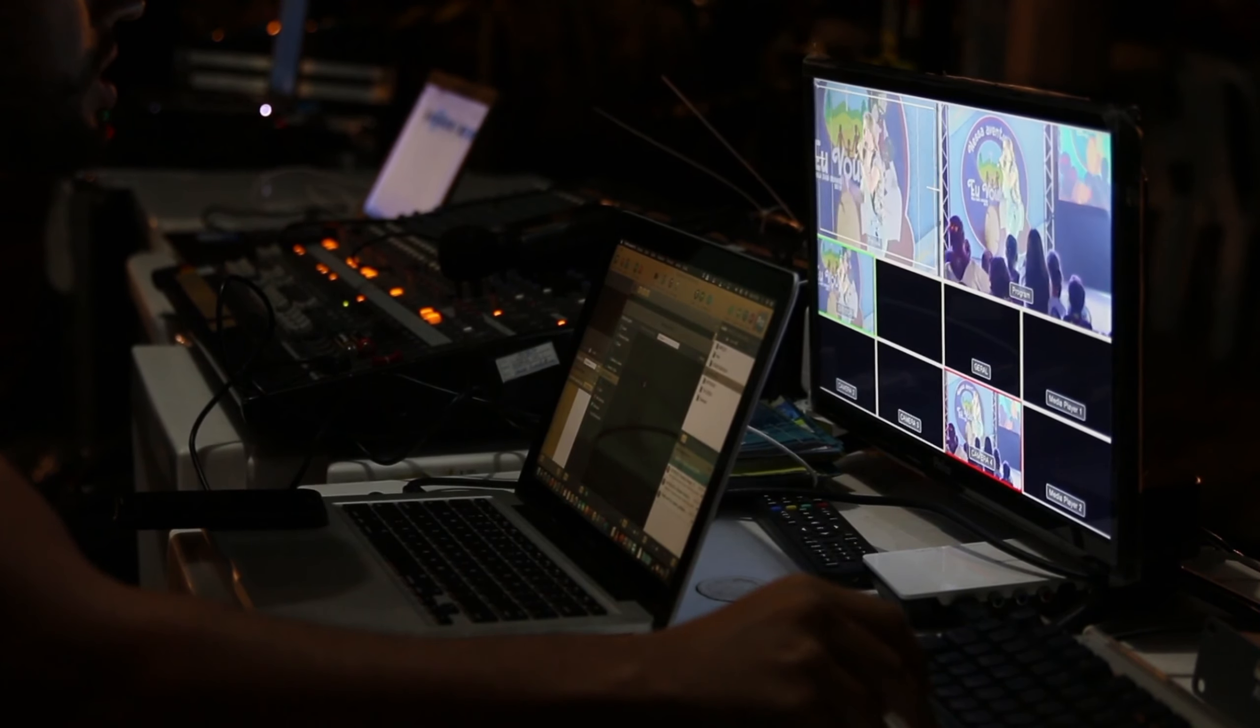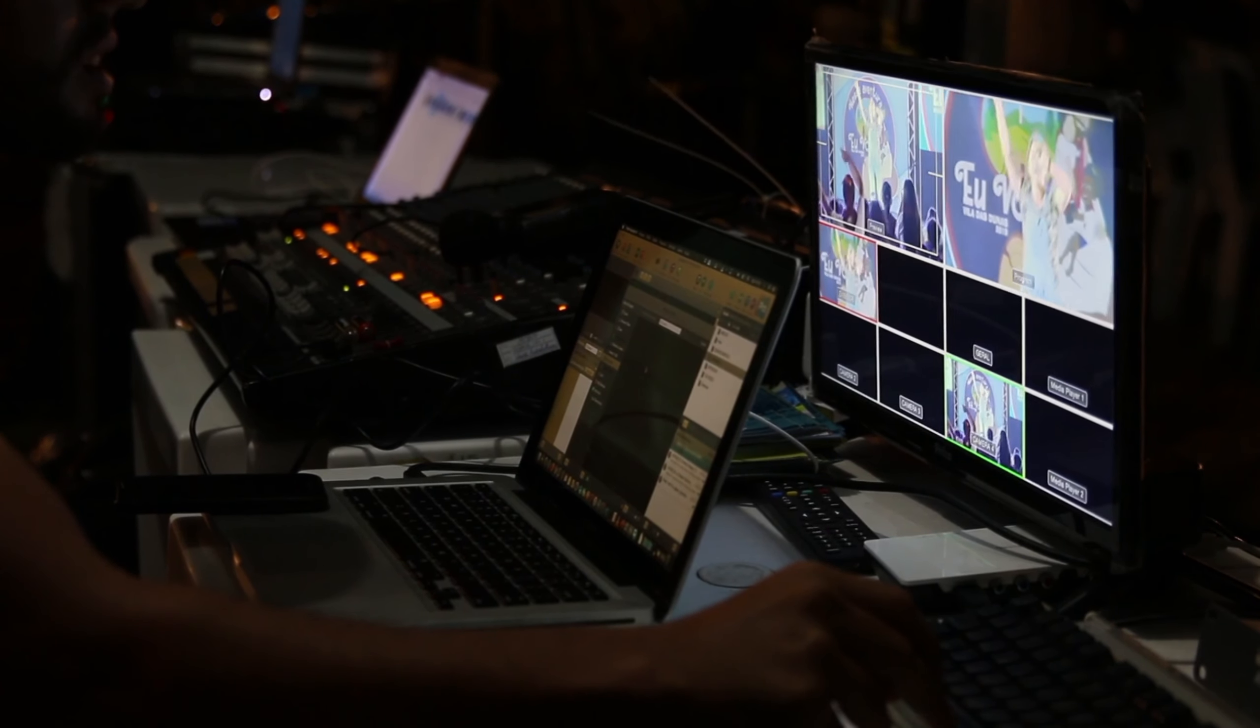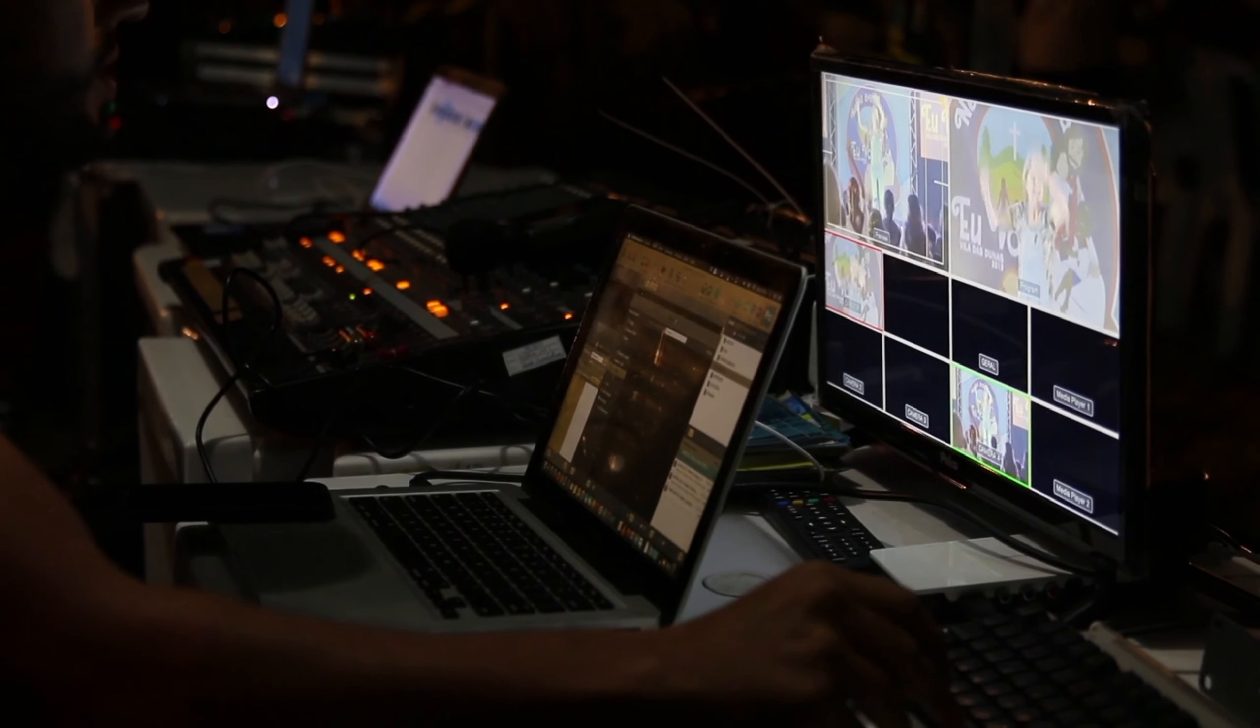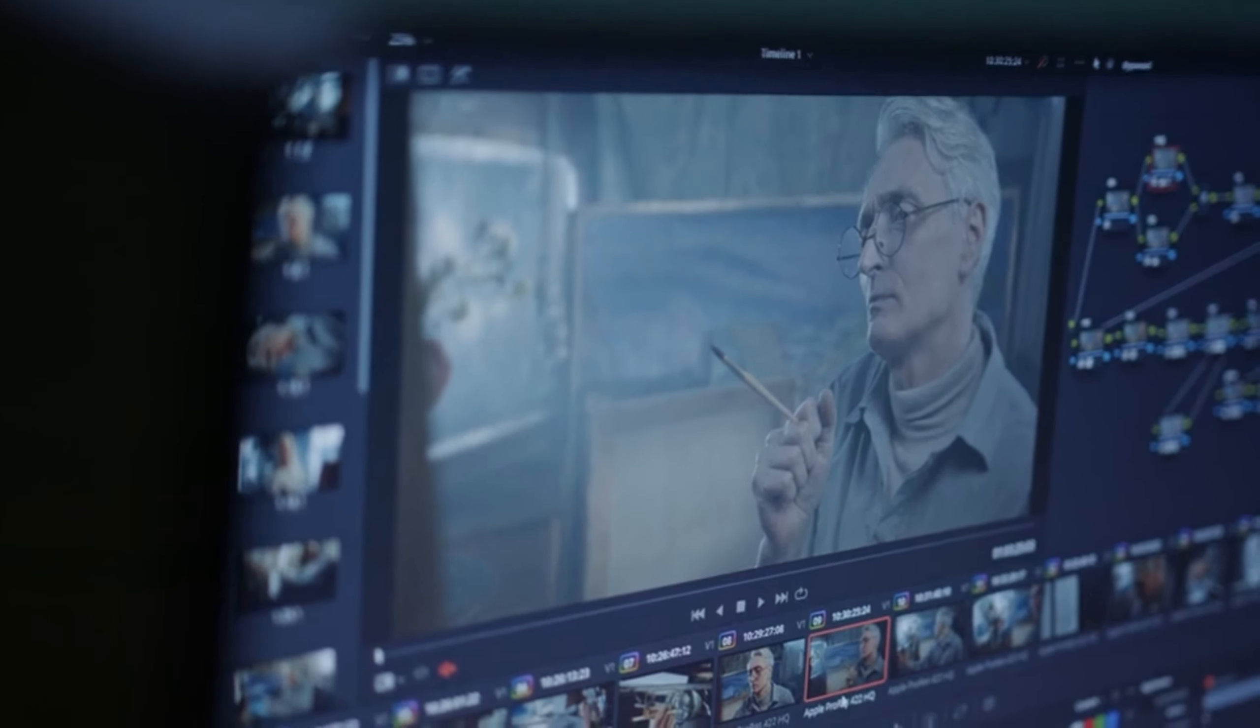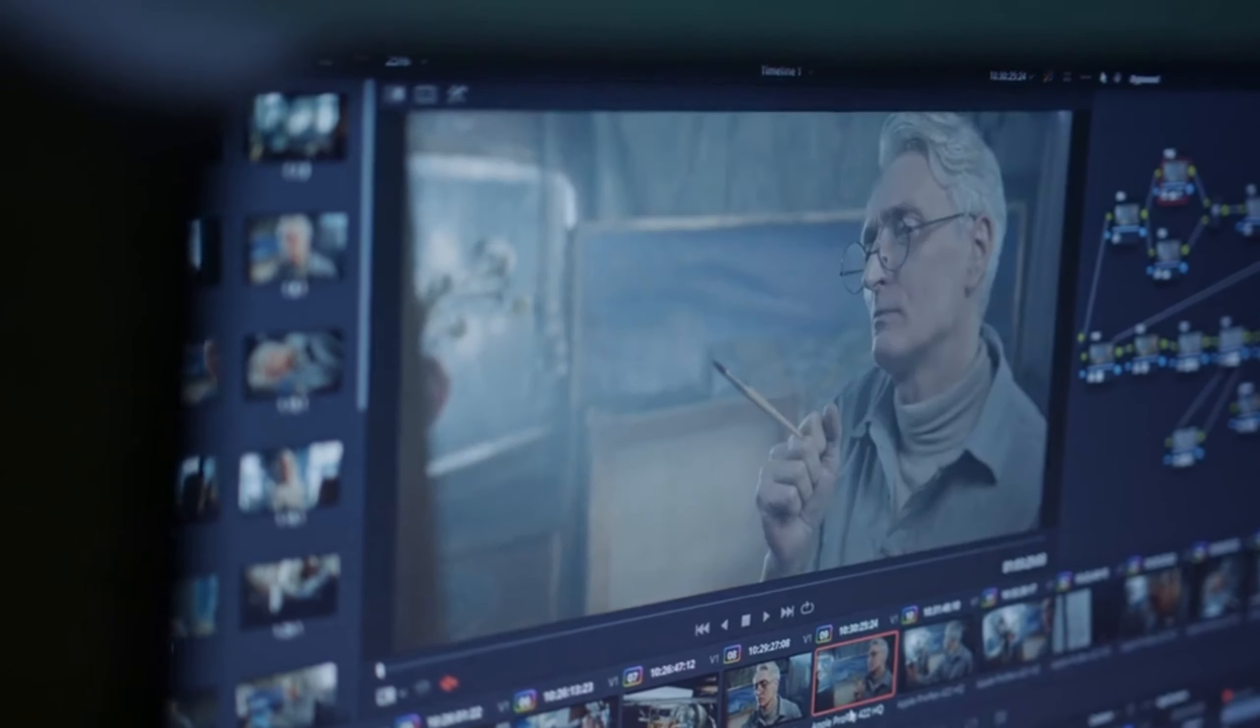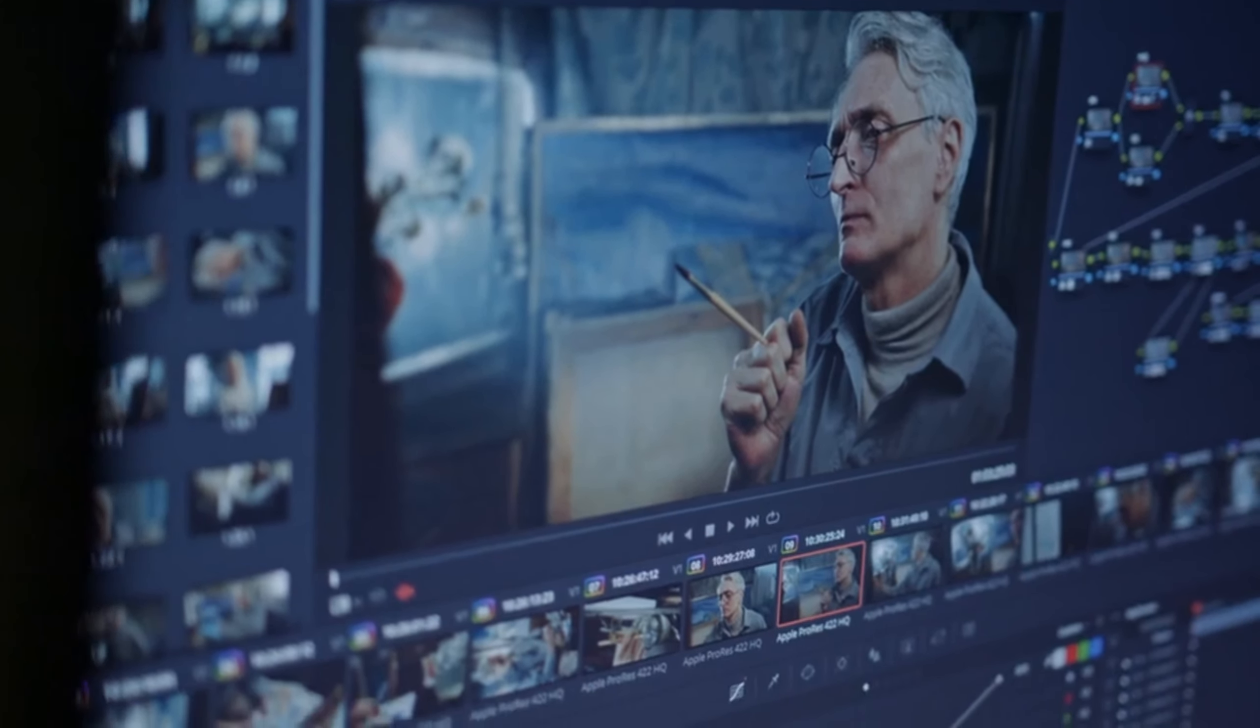KineMaster: Pros - mobile video editing, user-friendly interface, good for quick edits on the go. Cons - limited compared to desktop software. KineMaster is designed for mobile devices, making it convenient for on-the-go video editing.